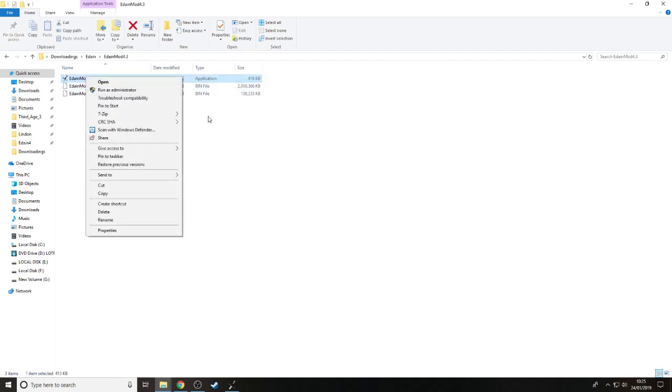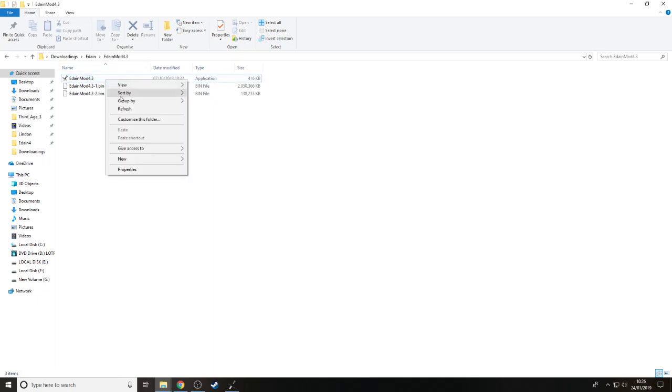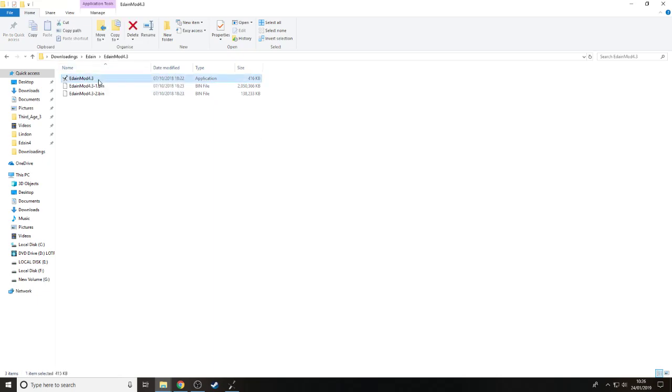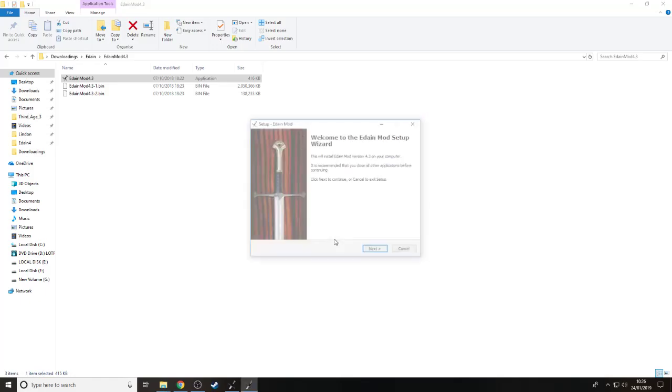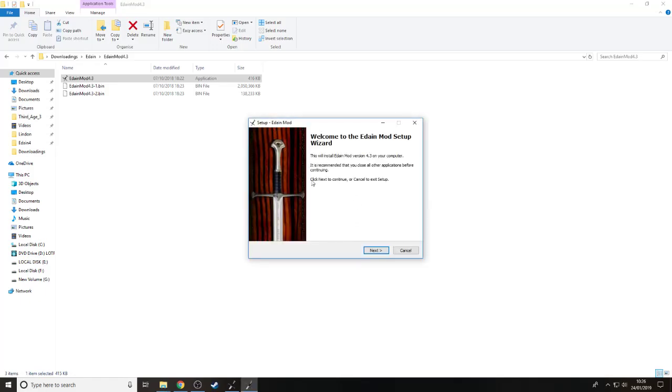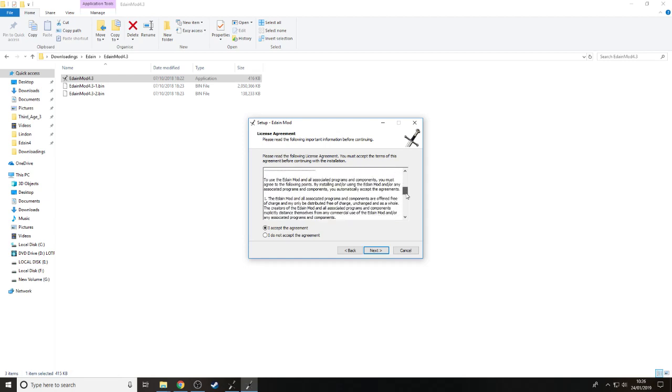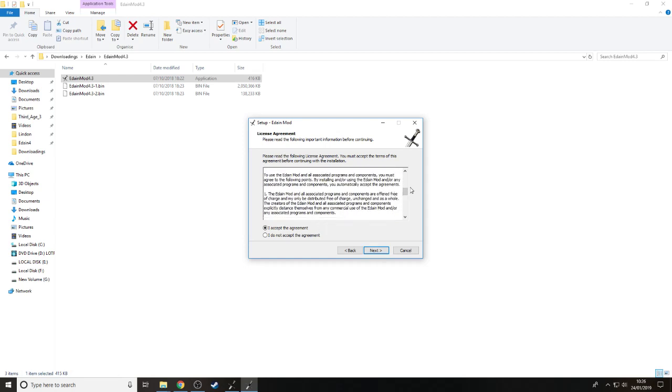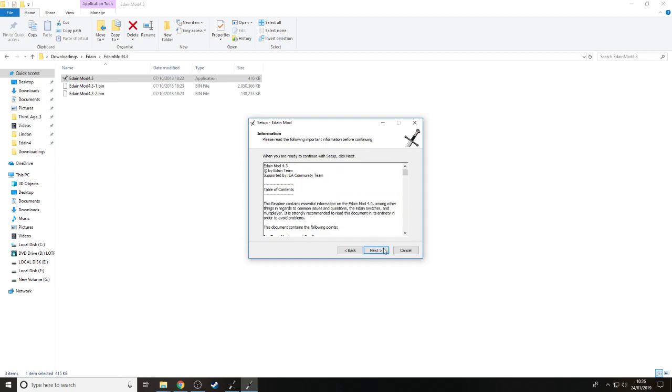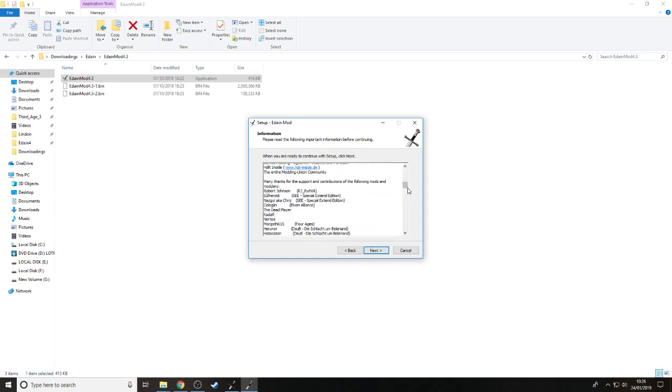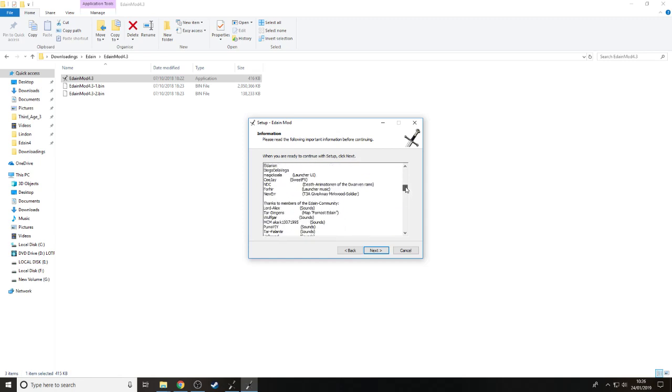It takes a few seconds. Then you just keep going through, just continue. Run as administrator. Select English, and then it goes through. Just click next to continue. I accept the agreement. Just saying there's a fully patched version of the game. Associated programs and components were offered free of charge. And again, there's a table of contents that tells you everything, everyone who's helped with the mod, everything from sound to launcher.